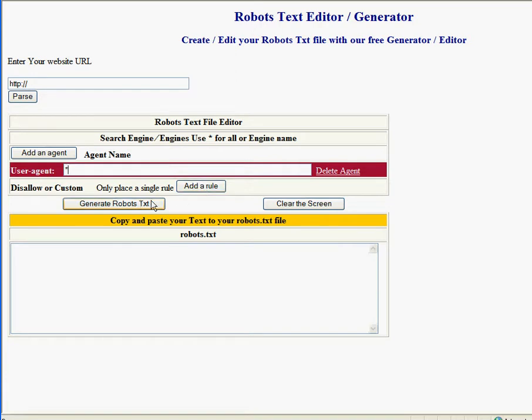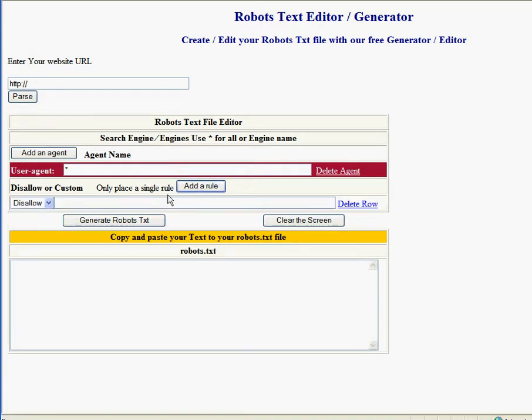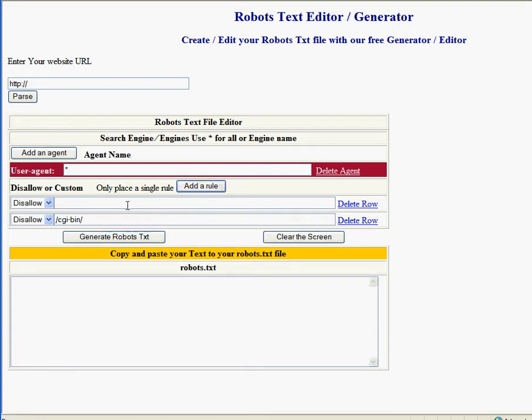Add a rule. Let's say we don't want them to see our CGI-bin folder. And another rule - for this one let's say we don't want them to see our images folder. Generate the thing and...